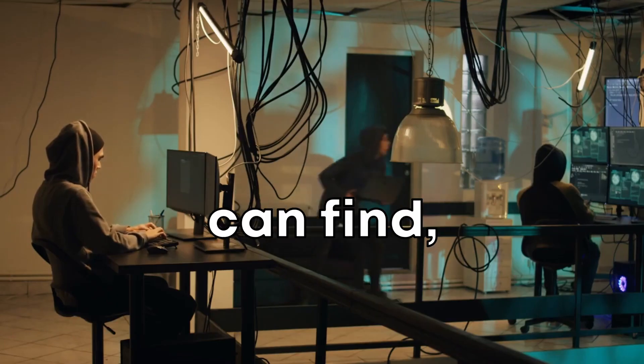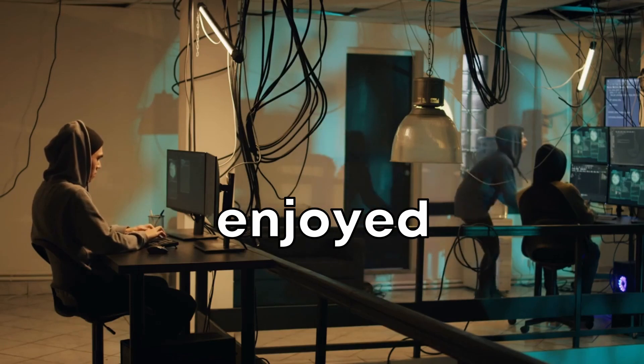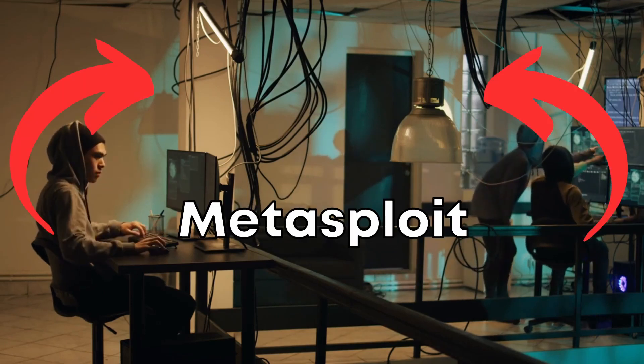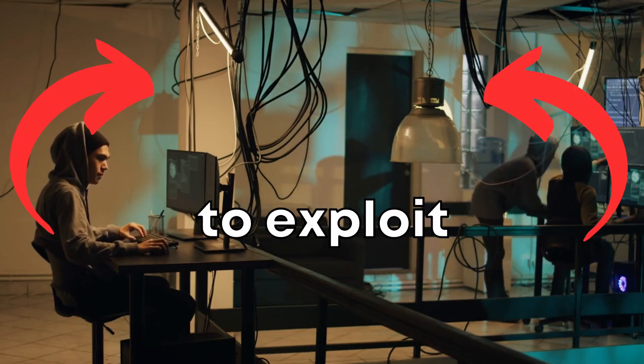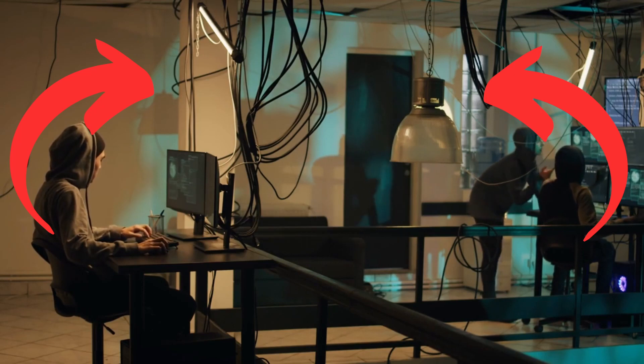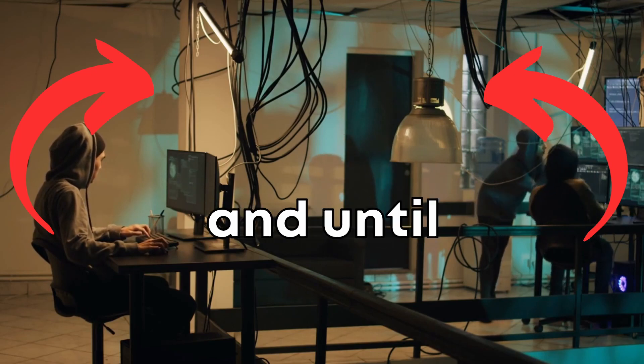It's pretty wild what Shodan can find, right? If you enjoyed this video, check out this video next about Metasploit and how to exploit Windows, Android, and Linux. Happy hacking and until next time.